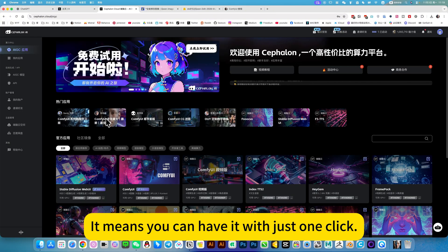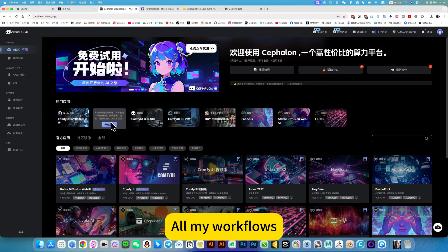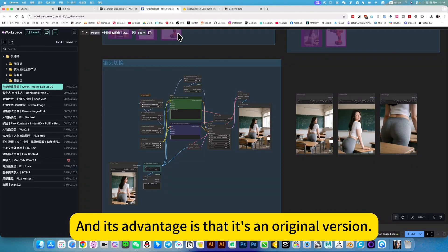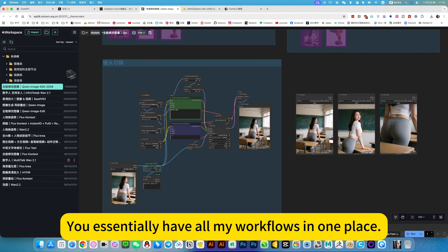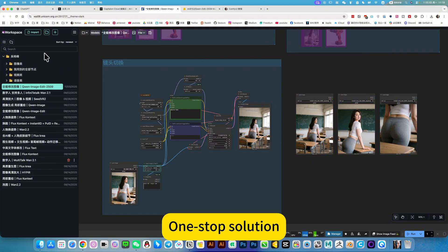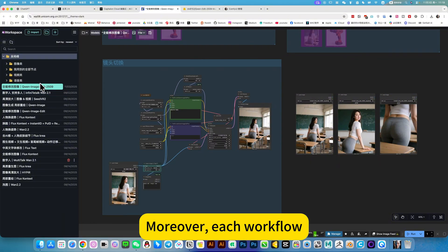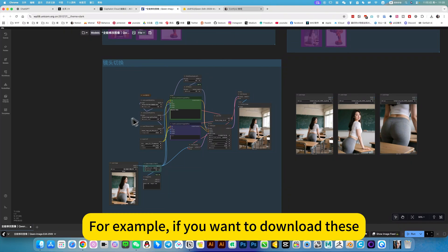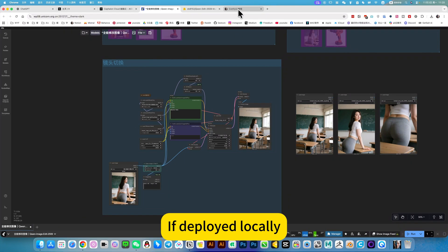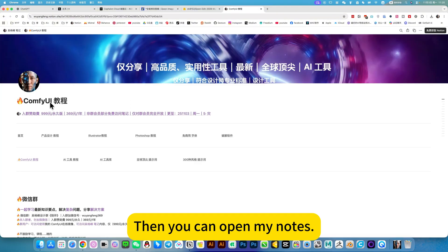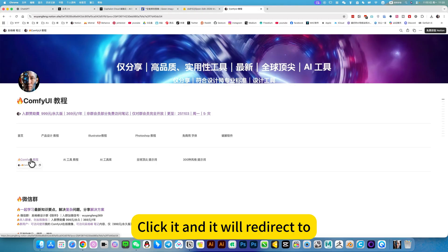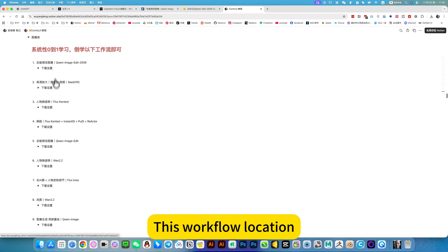With just one click you can have all my workflows and make them your own. Its advantage is that it's the original version of ComfyUI — you essentially have all my workflows in one place, a one-stop solution. Moreover, each workflow has a video tutorial. If you want to deploy locally, you can open my notes and click the ComfyUI tutorial in the navigation, which will redirect you to that workflow location.